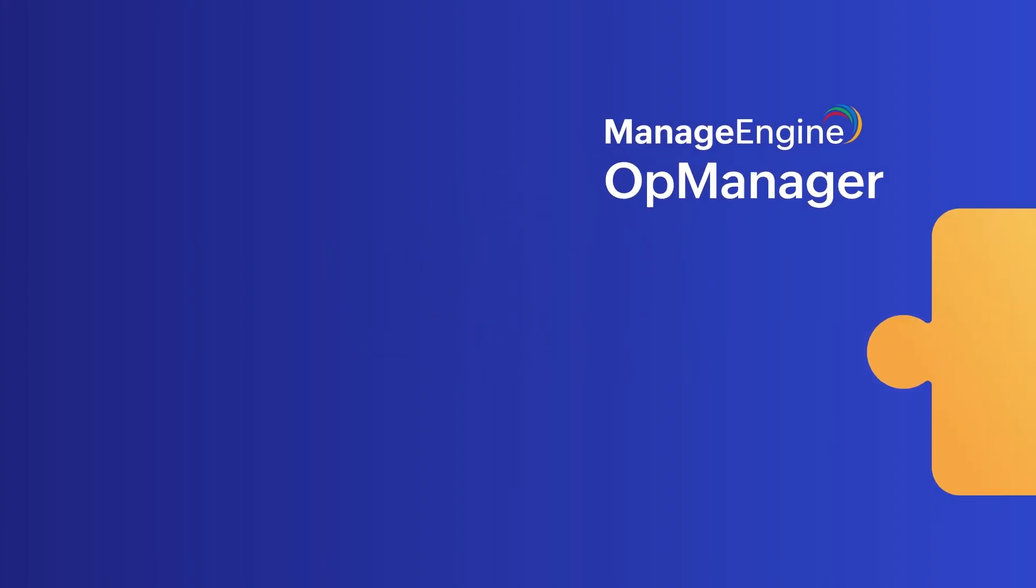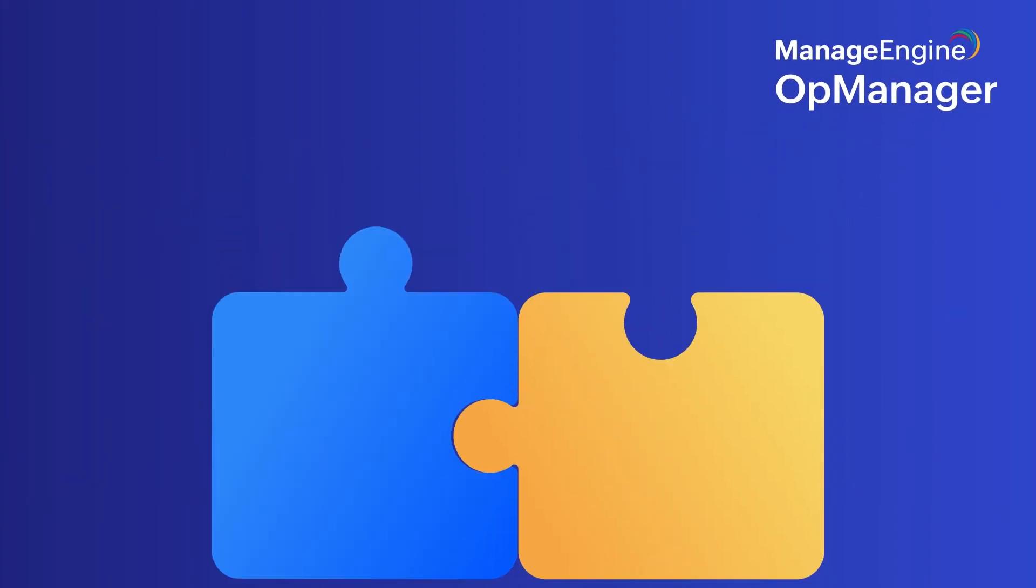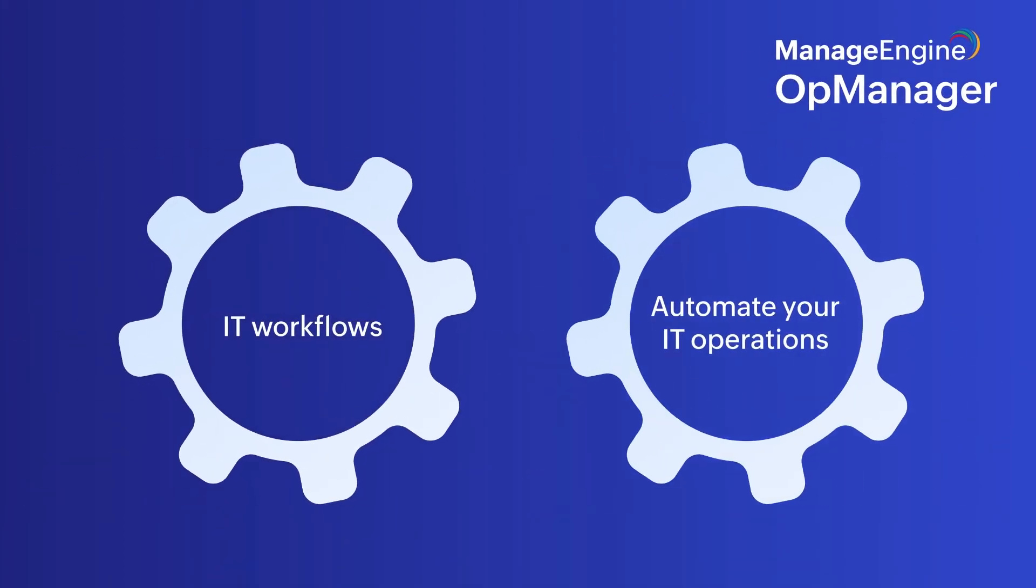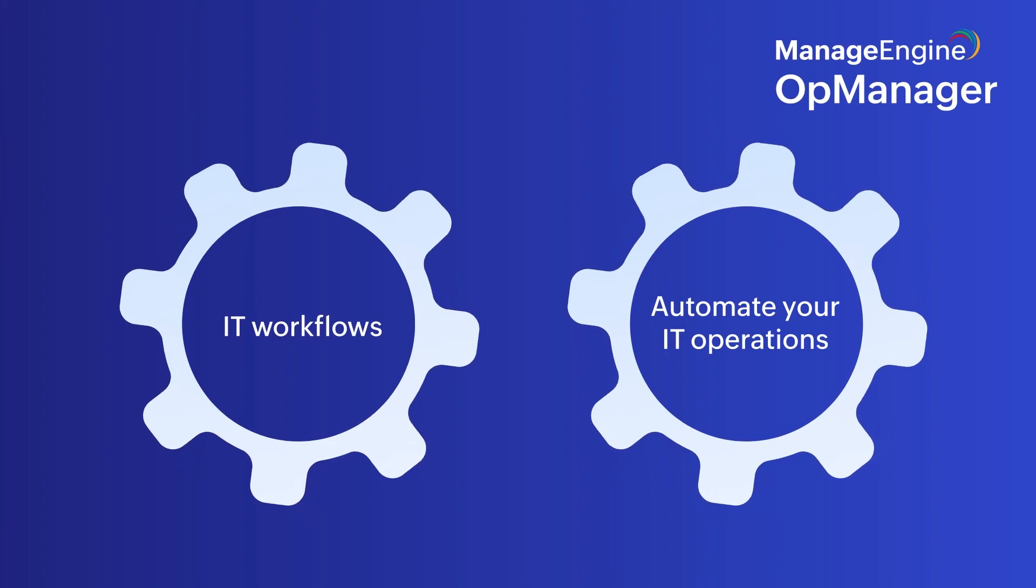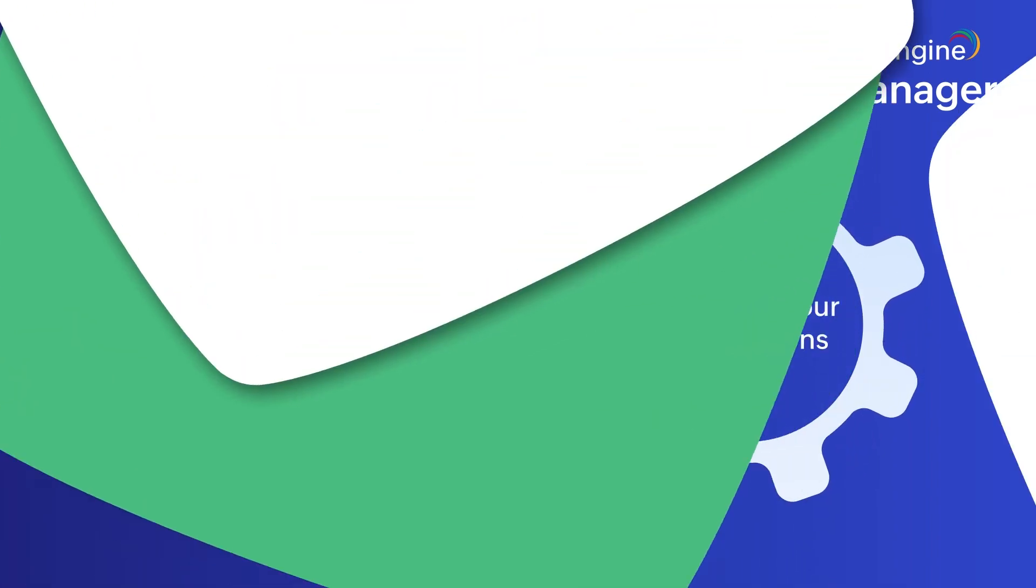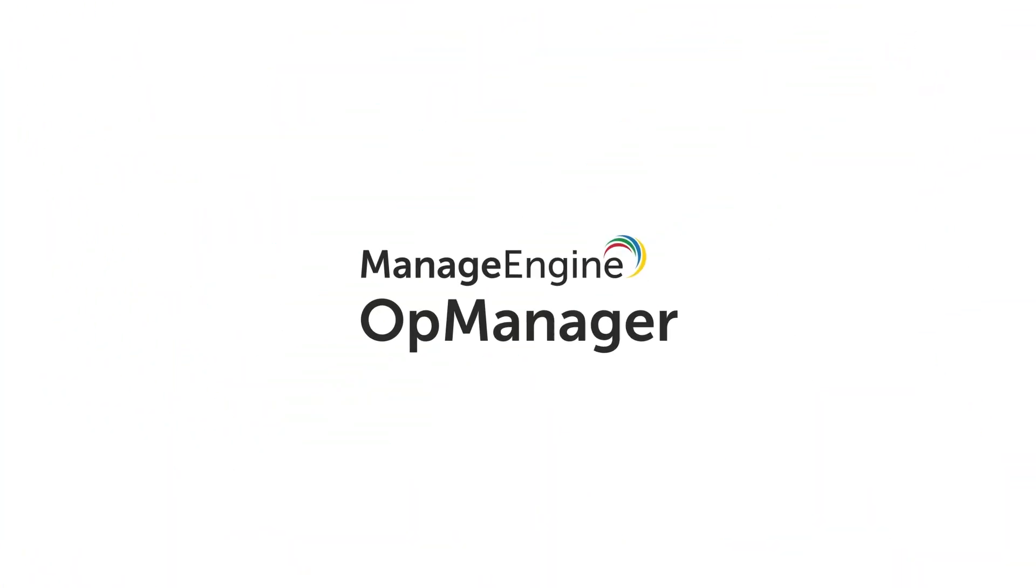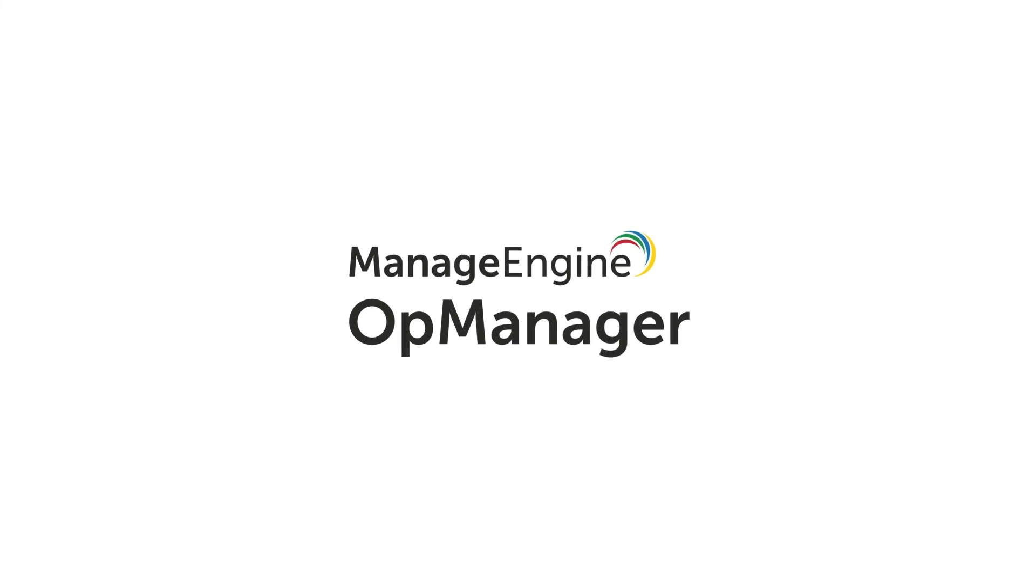OpManager's custom and default integrations can help you create efficient IT workflows and automate your IT operations with ease. Check out our free 30-day trial and see for yourself. Thanks for watching.